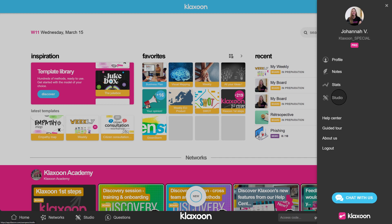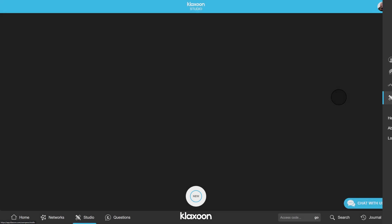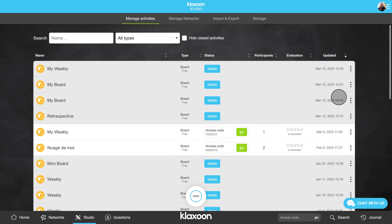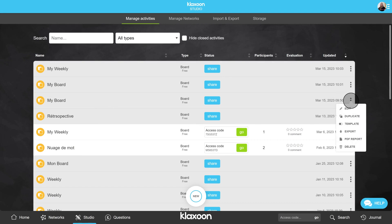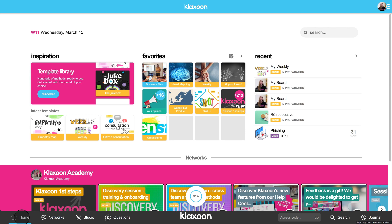Let's focus on the studio — this is the interface for creating Klaxoon activities. It is recognizable by its black background and allows you to create, set up, and share all your activities. Look at the black bar at the bottom of the screen: this is the navigation bar. It gives you access to the home page and also to three other features: networks, questions, and journal.